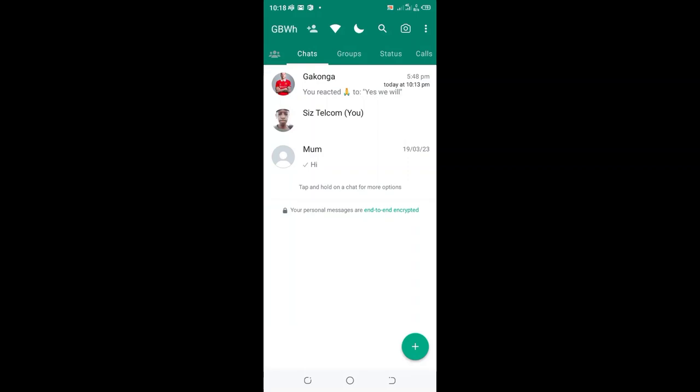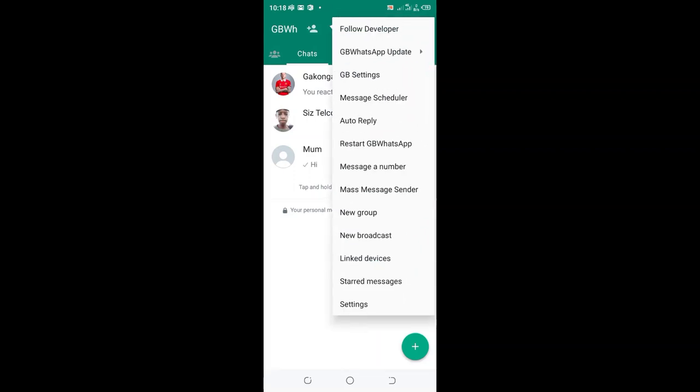How to appear offline on GB WhatsApp even when online. What you need to do is just click the three-dotted icon in the upper right-hand side of your GB WhatsApp, then you need to go to the settings.